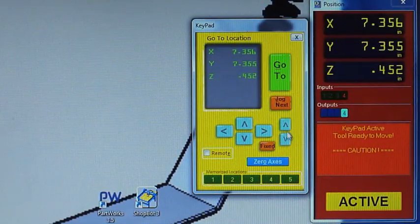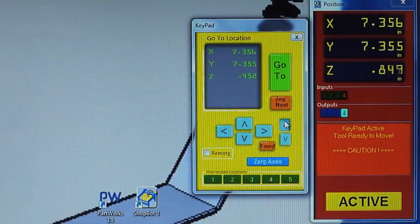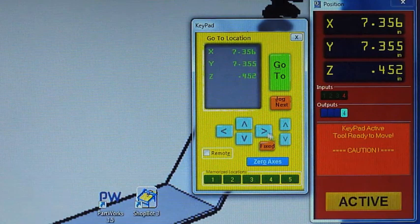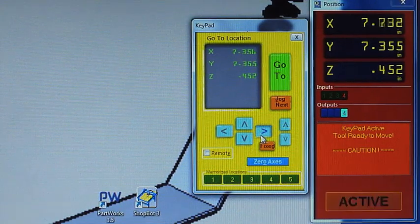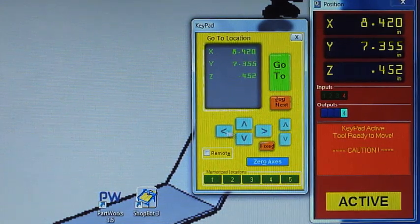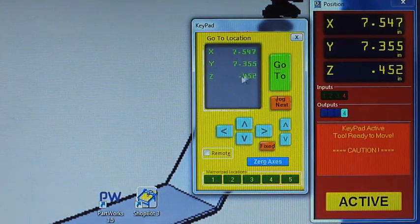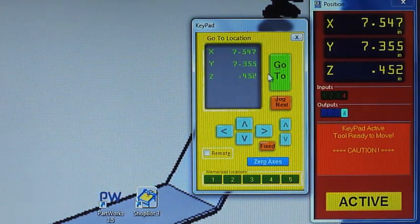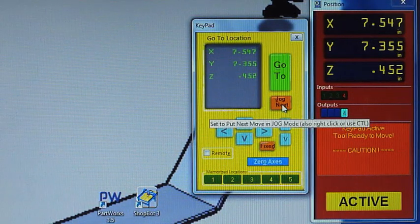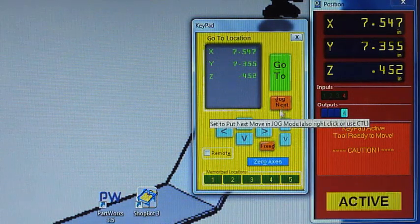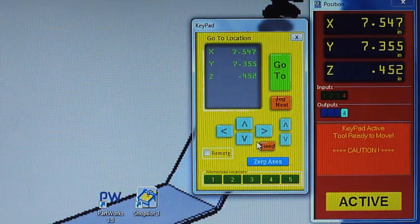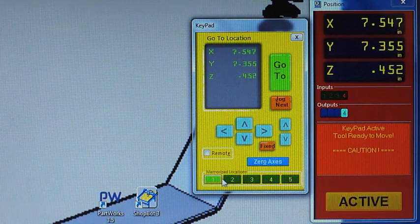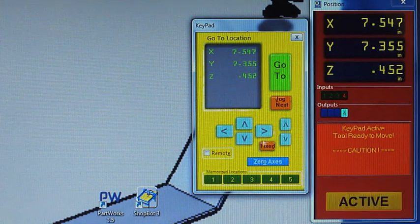I can use the same thing over here by clicking on these arrows. I can give it specific places to go to, jog to the next spots, zero axes from here, and save current locations.